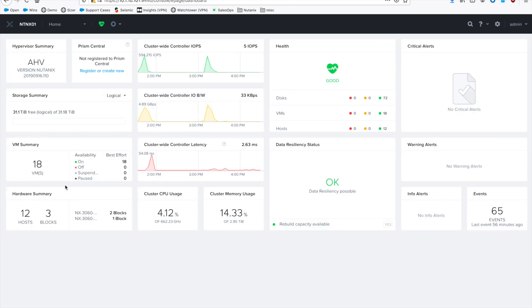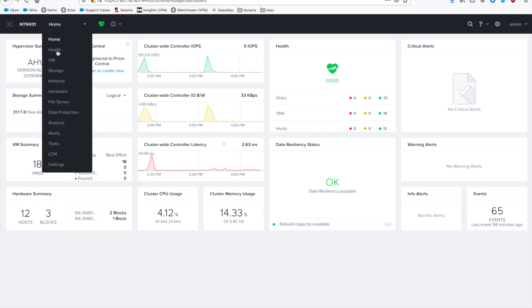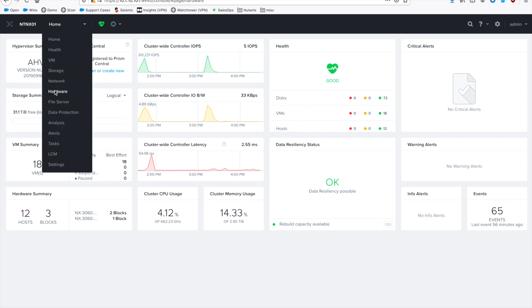Back over in Prism, remember we've got three blocks across 12 hosts. Go back to the hardware page real quick. Okay, we've got 3460s. And let's start by configuring block awareness.